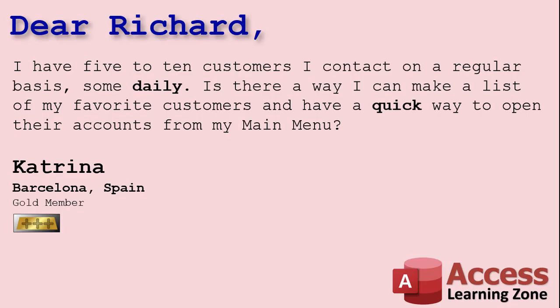Today's question comes from Katrina from Barcelona, Spain, a gold member. Katrina says, I've got five to ten customers I contact on a regular basis, some daily. Is there a way I can make a list of my favorite customers and have a quick way to open their accounts from my main menu? Well, of course, Katrina, all you have to do is indicate which customers you want on your favorites list with a field in the customer table, for example. Then we'll make a list box and put that on your main menu. Then, with a double-click event, we can open up the customer form. Let me show you how to do it.